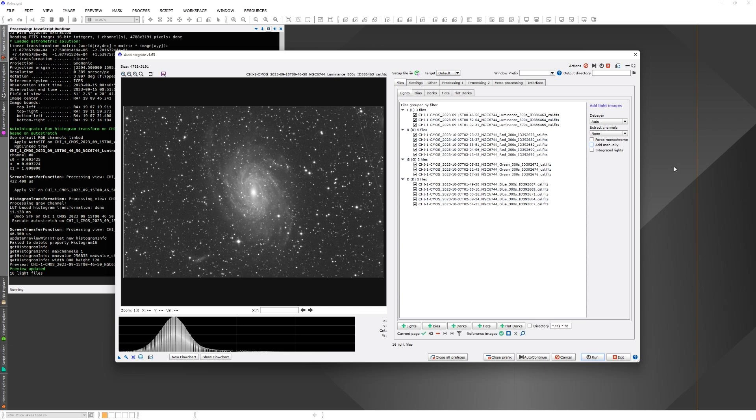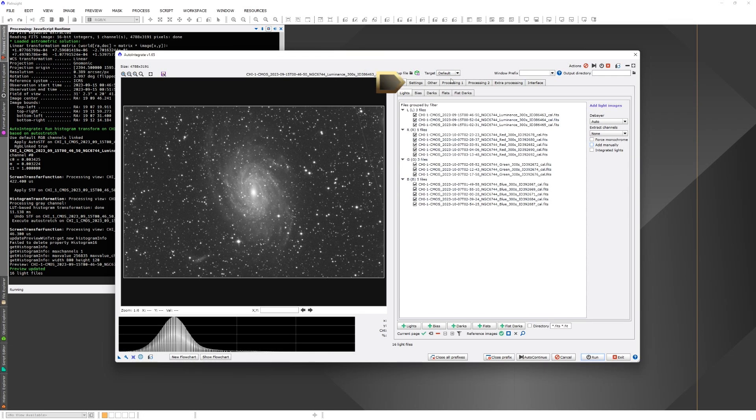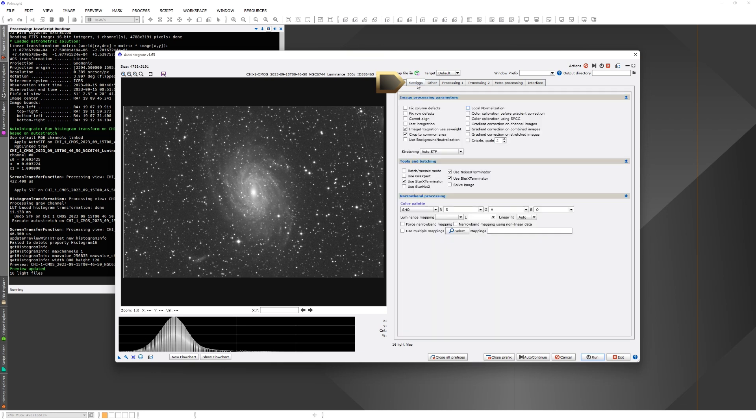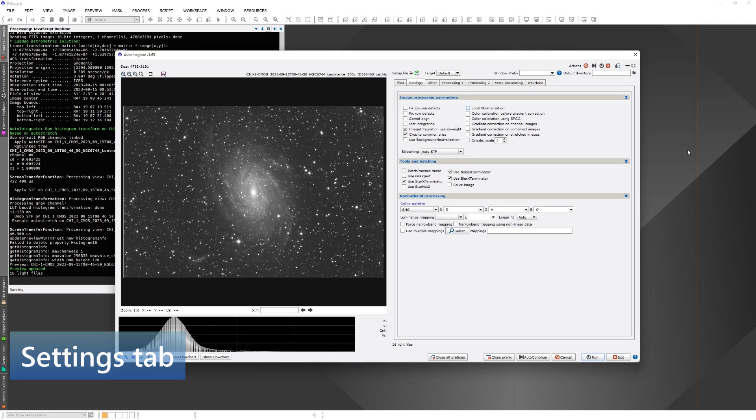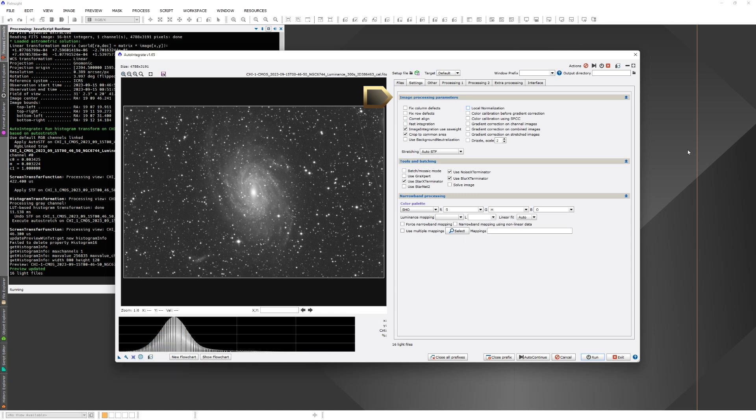Next, we go through some of the options before we start processing the data. Options in the Auto-Integrate script are divided into different tabs. The most commonly used tab is the Settings tab. Here you can see that some of the options are already checked. Those are my defaults. Processing parameters mostly change what steps are taken during the processing.